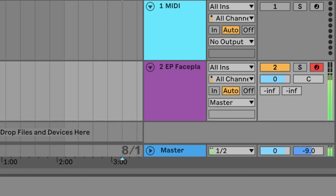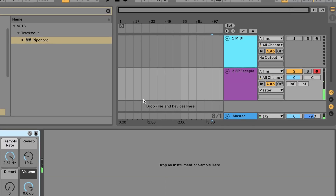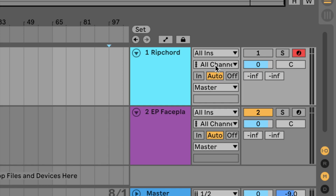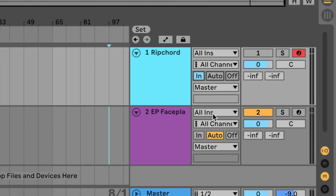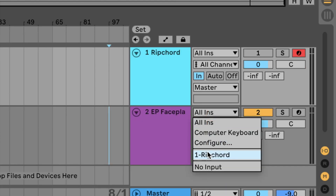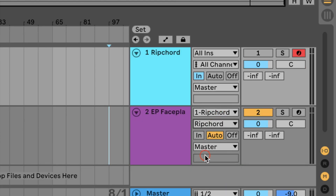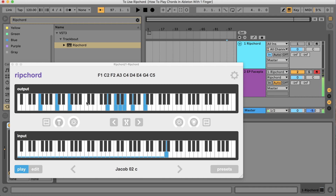Rip Chord does not produce any sound, so you have to connect it to any instrument of your choice. Load Rip Chord on an empty track and activate the IN option. I have an electric piano here — MIDI in Rip Chord and Post FX Rip Chord as well. Now we are ready to play the chords.